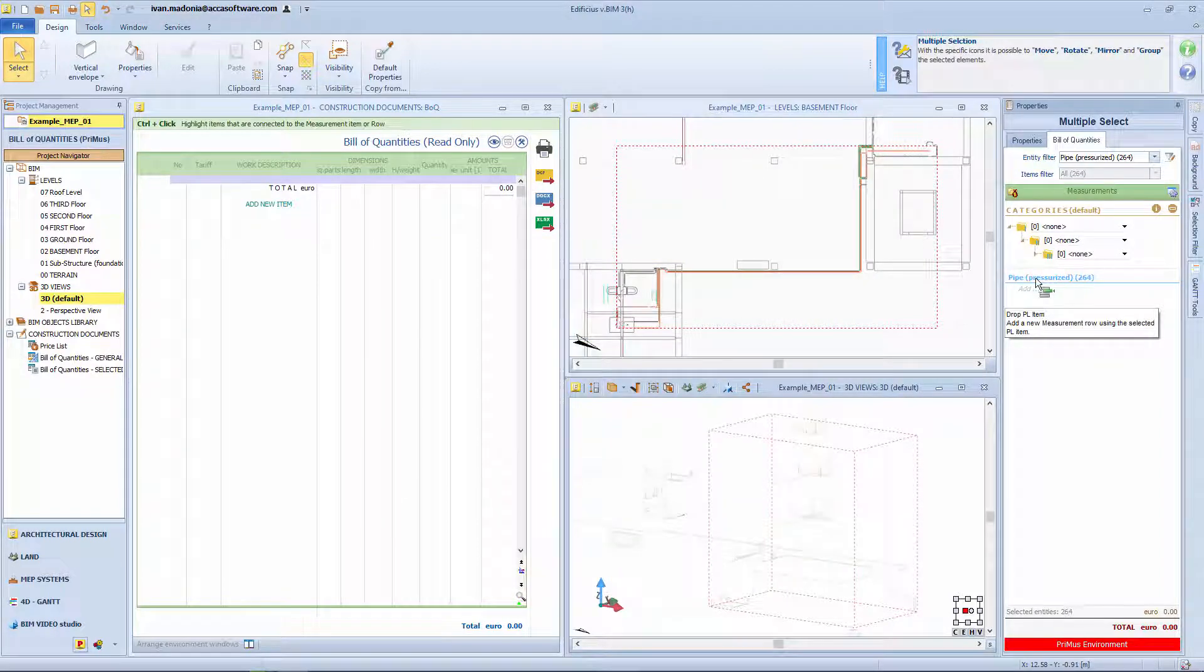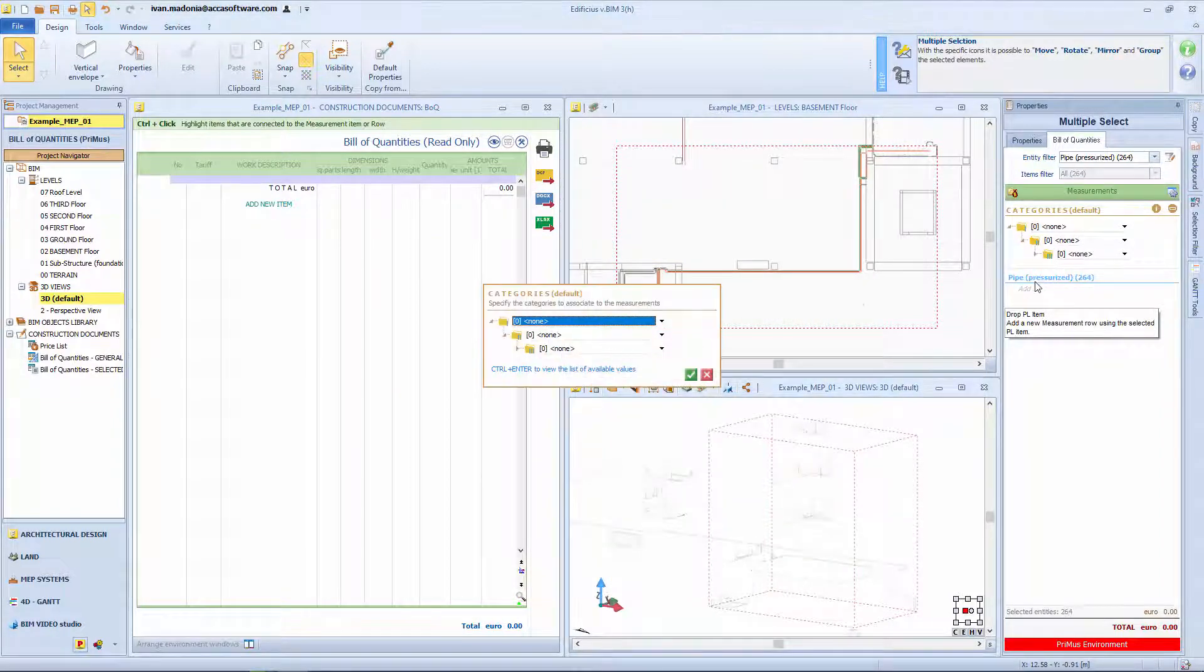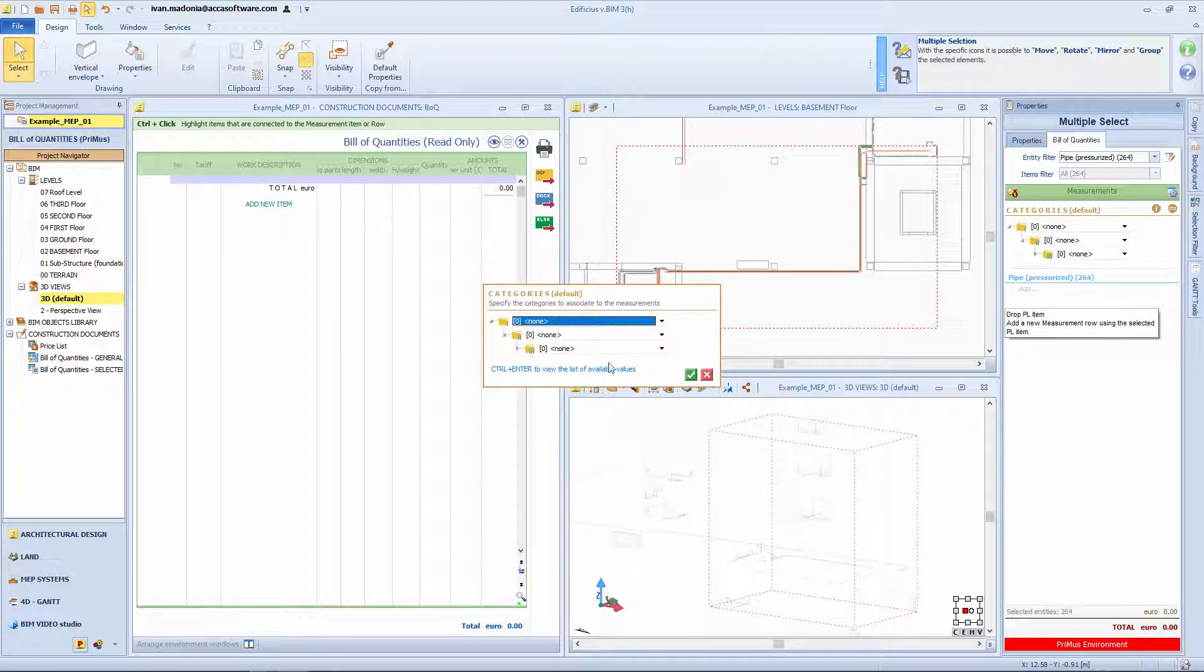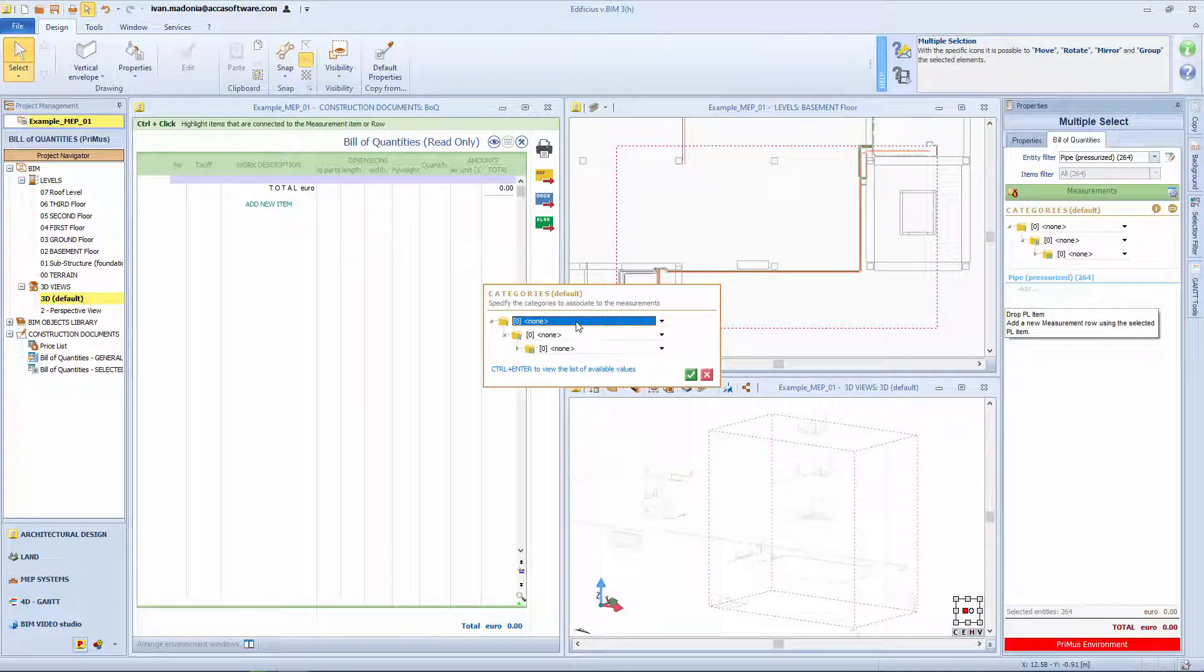Now release the Price List item. At this point the Categories window appears allowing you to organize your BOK into work sections or supercategories, categories and subcategories.